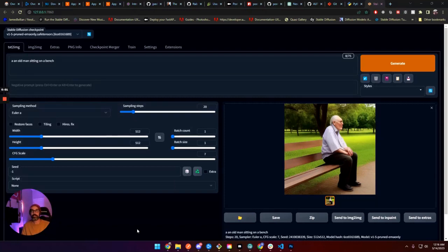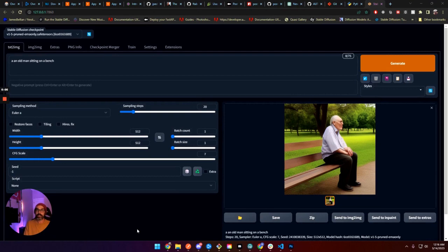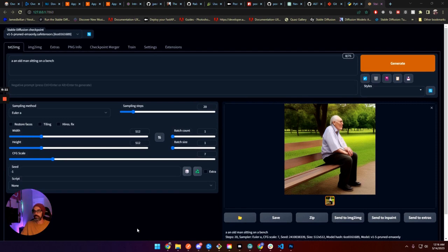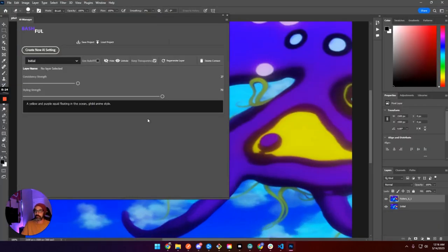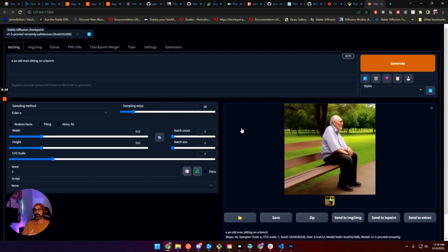Hey everybody, it's Ben at bashful.ai. I want to show how to take Automatic's web UI and use it as an API that can be used in Bashful, our Photoshop plugin, but it can be used in anything. So without further ado, let's get on with it.